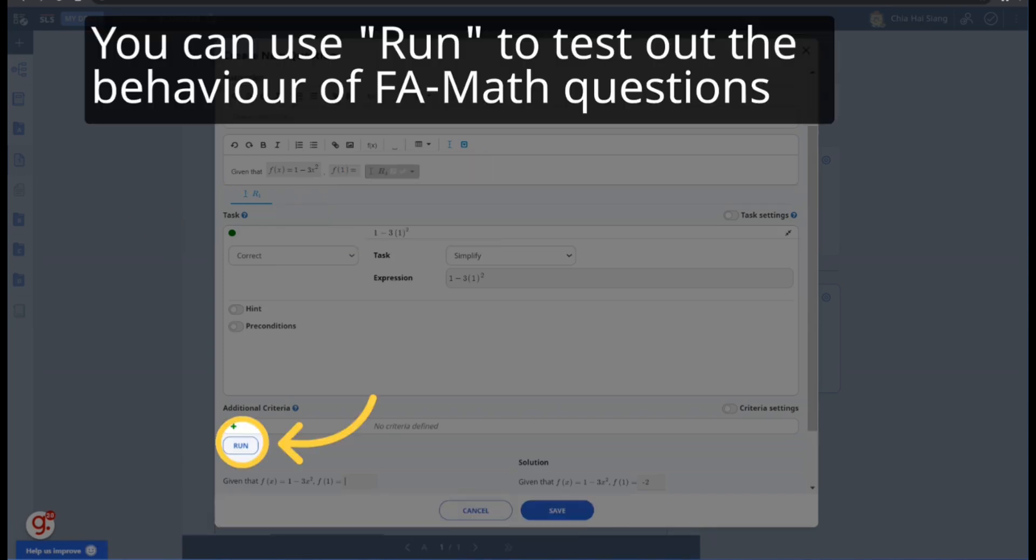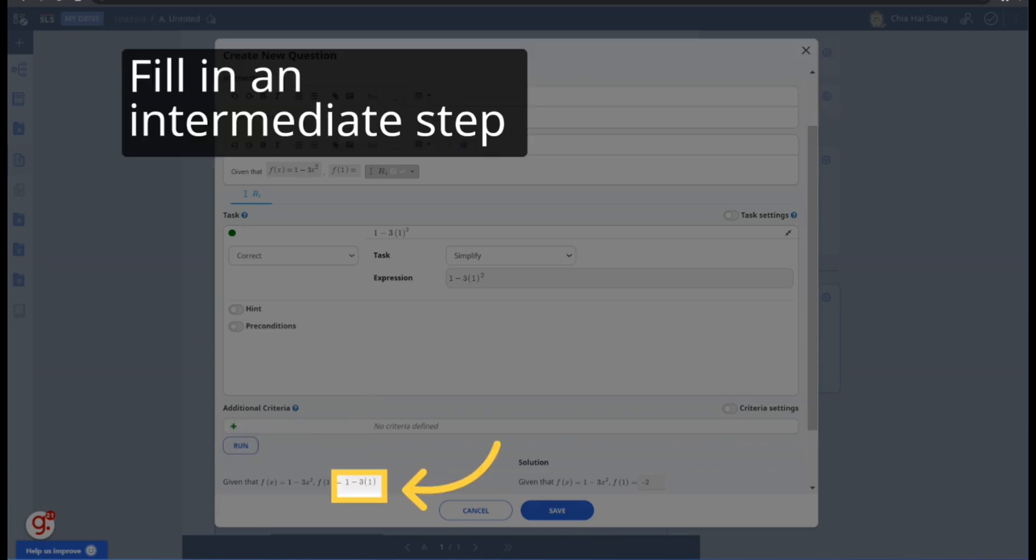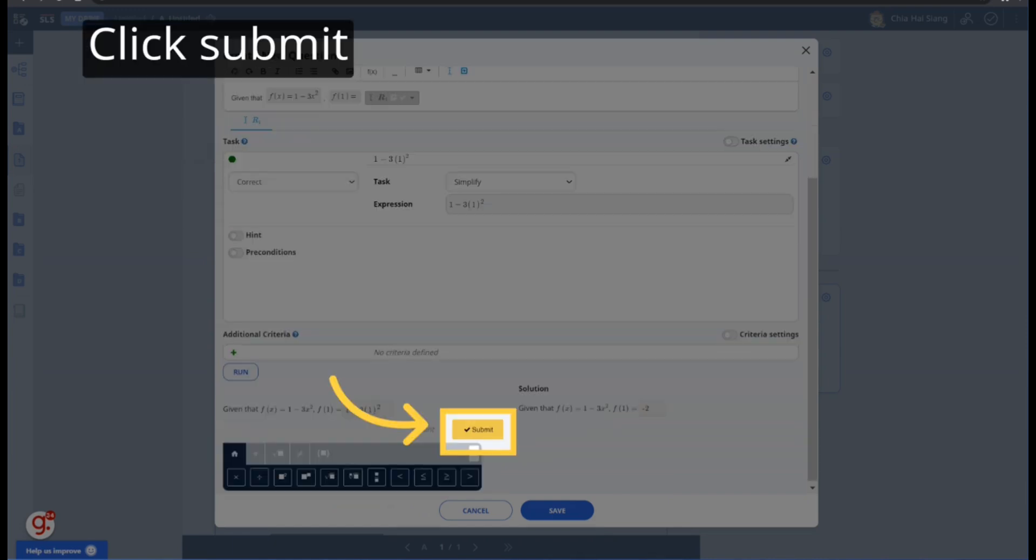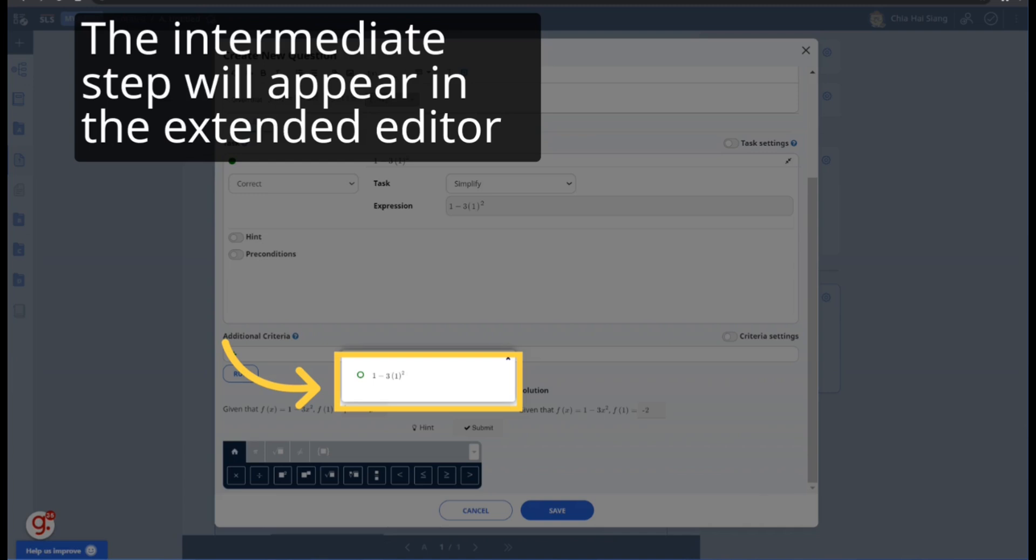Use the Run button to test out the behavior of the question. Simulate a student filling in an intermediate step in the blank. Click Submit. The intermediate step will appear in the Extended Editor, with an open green circle indicating that the answer is not complete.